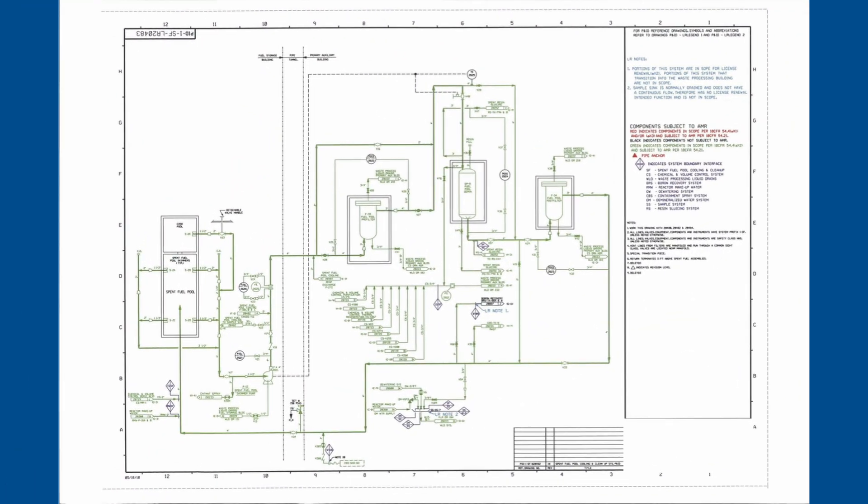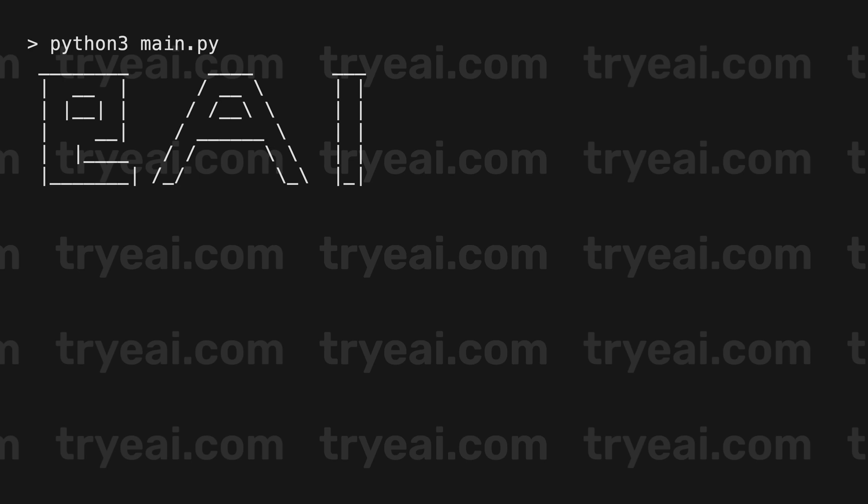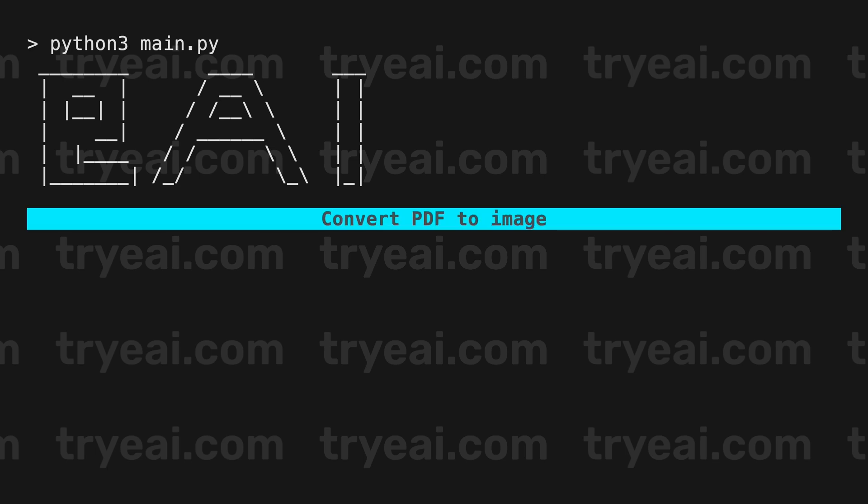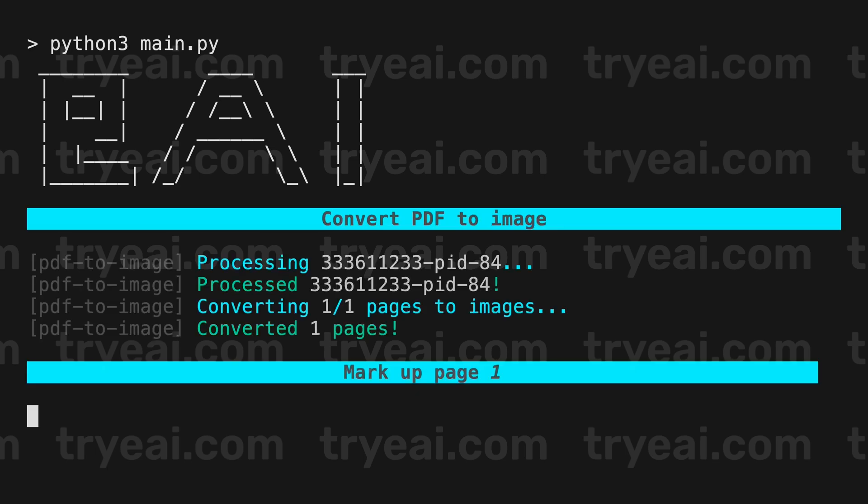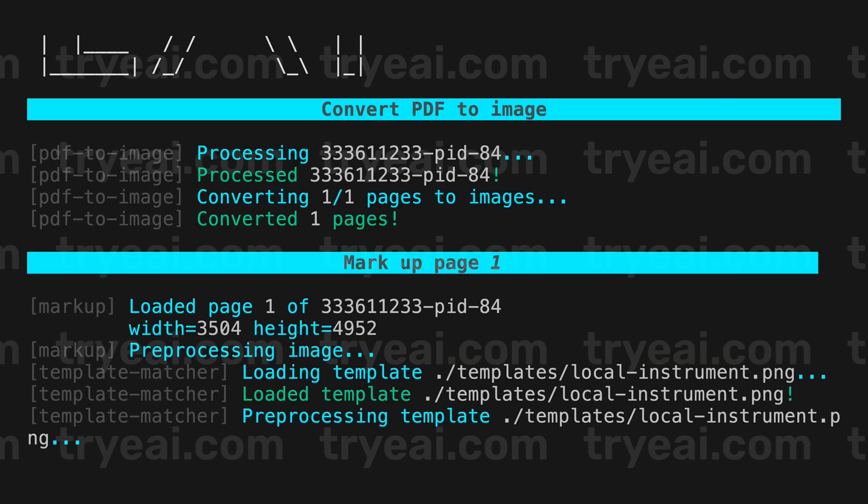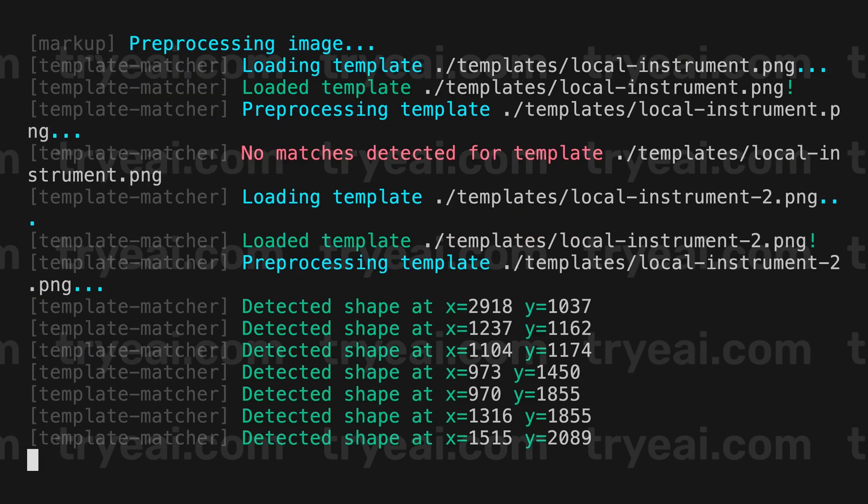Eye offers automated annotation to aid the digitization process. On screen is a demo of automated annotation. Automated annotation is an add-on provided by Eye. You can contact us to learn more about this add-on.